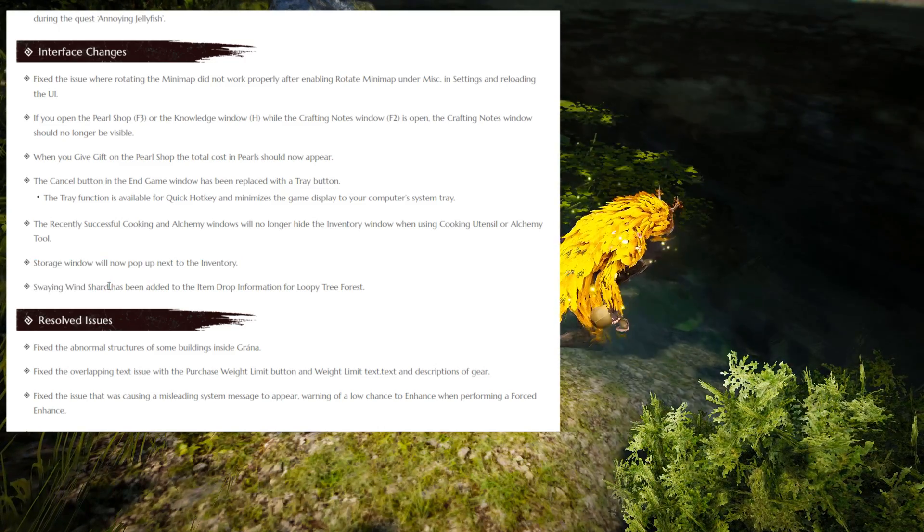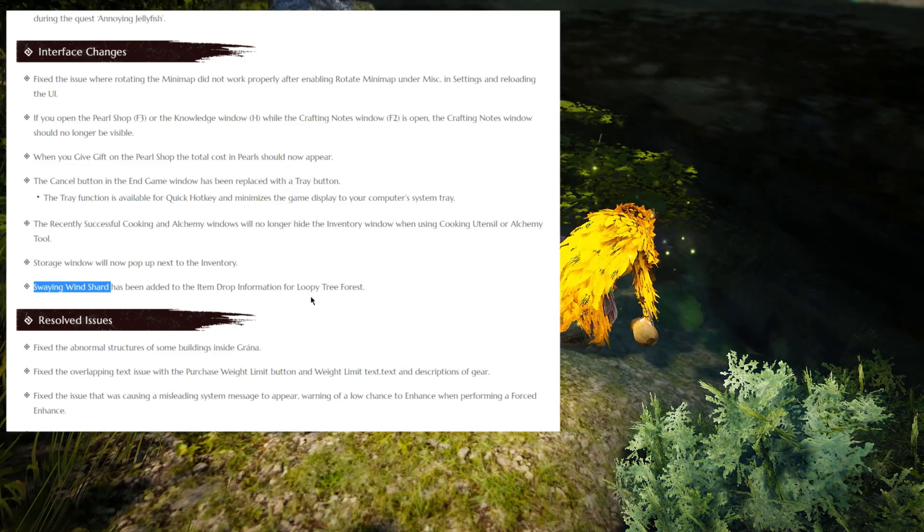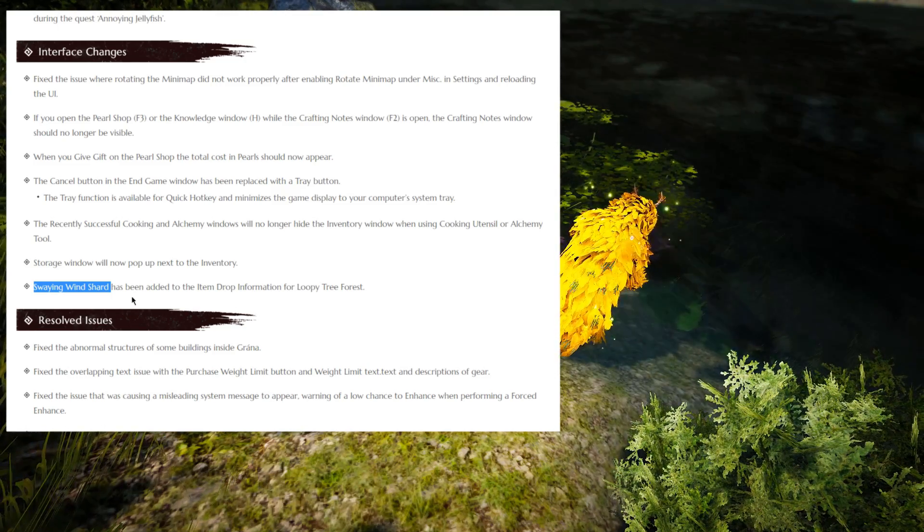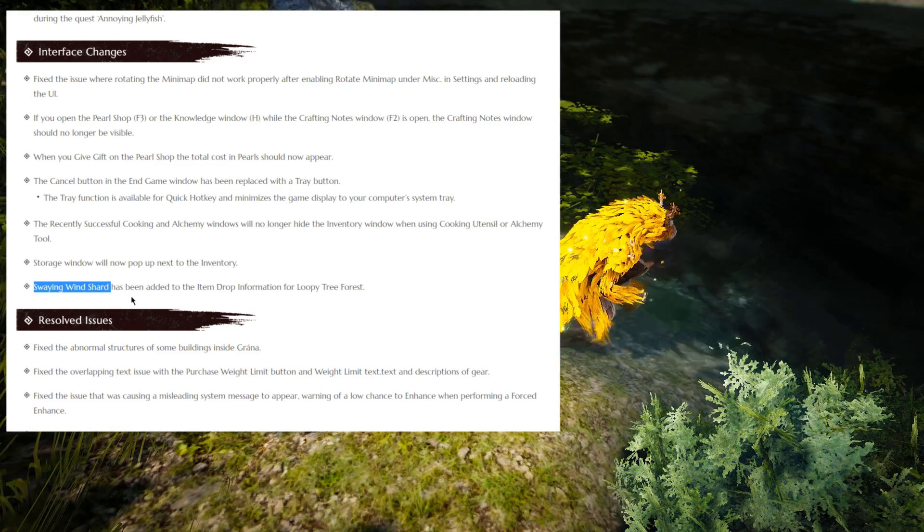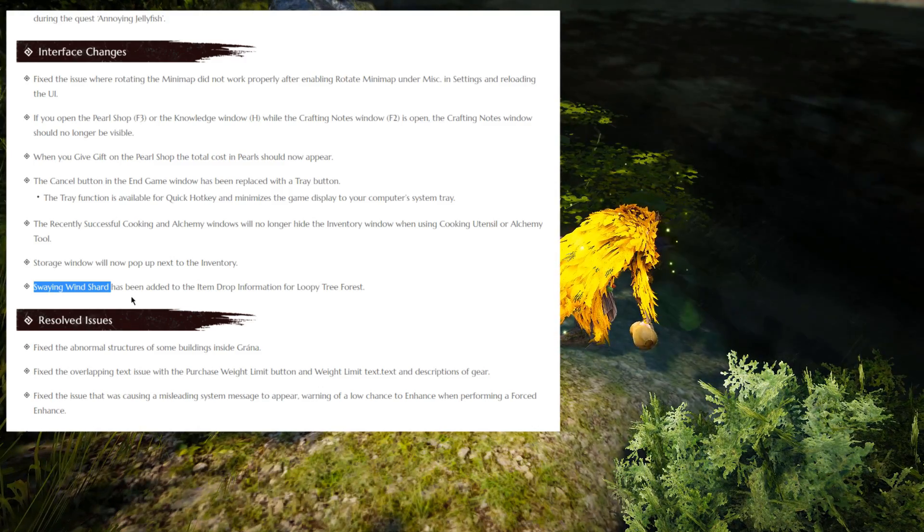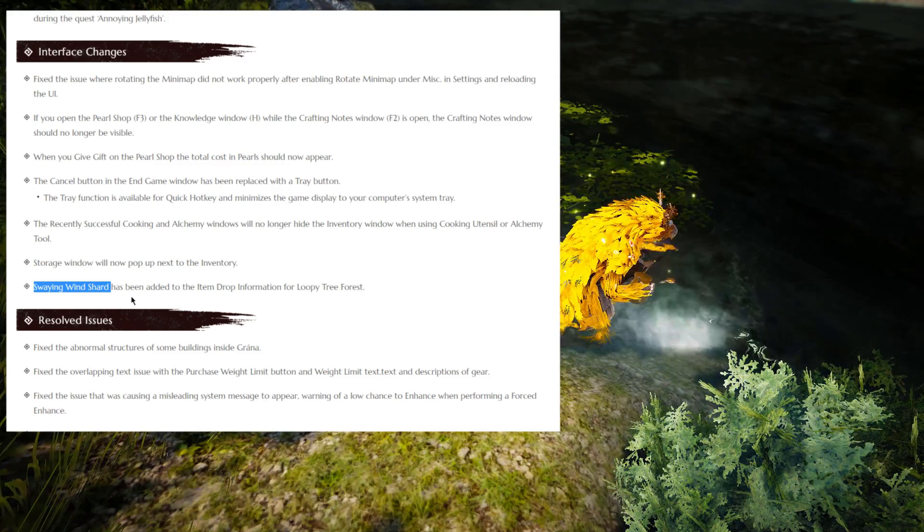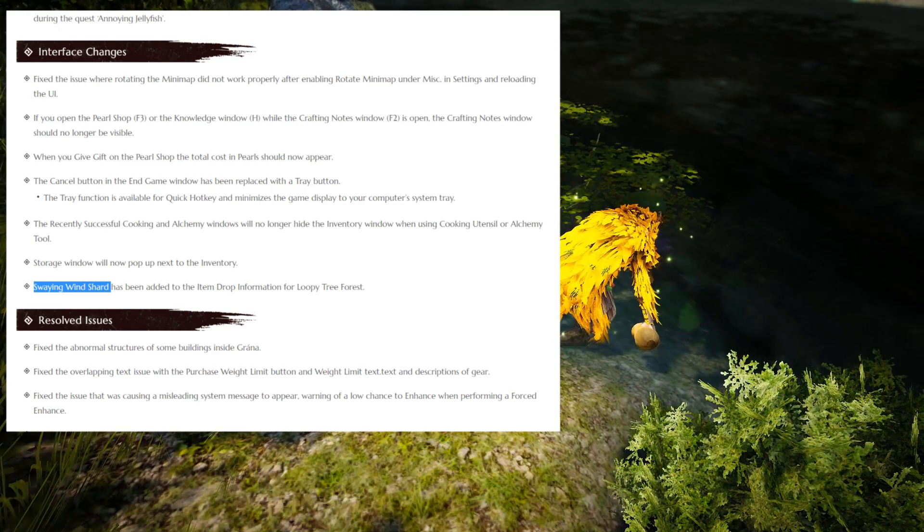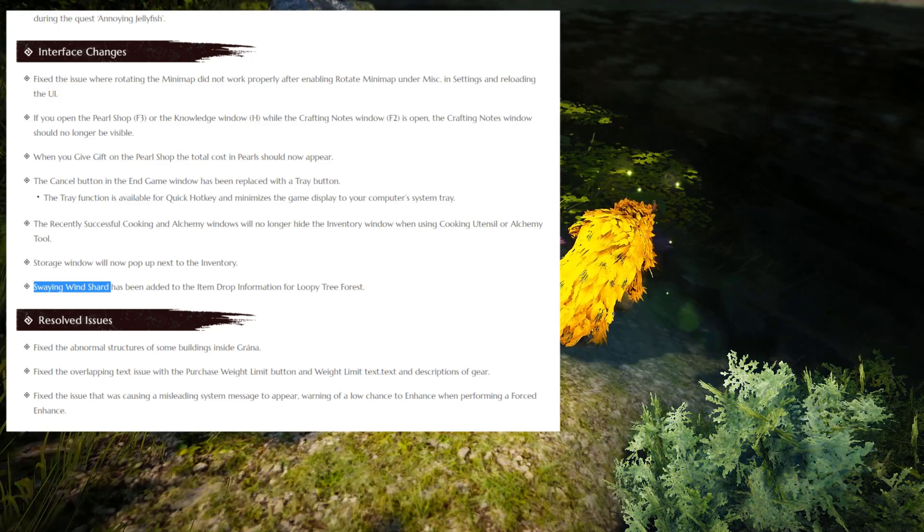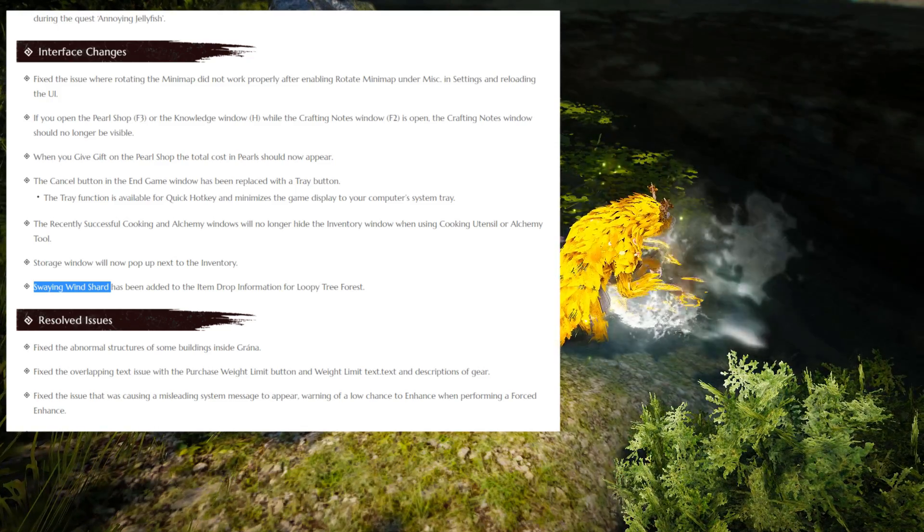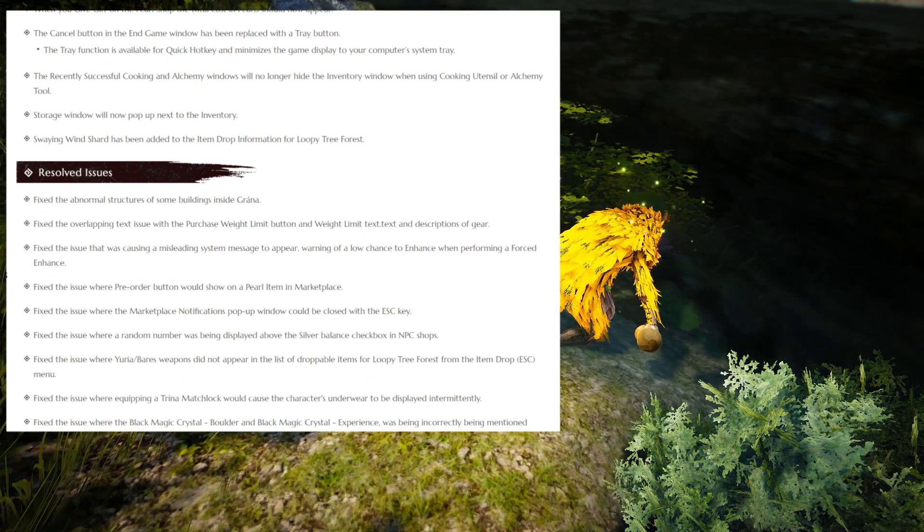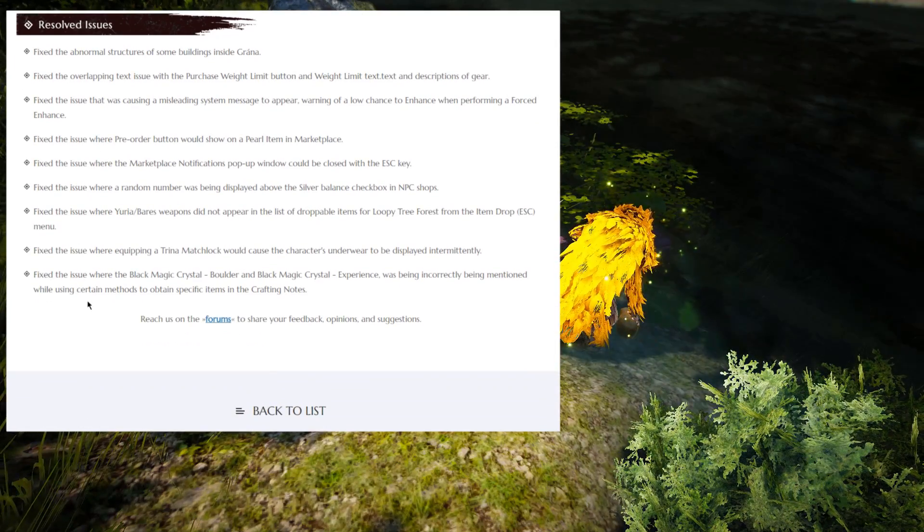So anyway, the storage window will now pop next to the inventory one. Again, just quality of life improvements. Swaying Wind Shard has been added in the item dropping formation of the Loopy Tree Forest, which I guess is Fadus Forest, I believe. So that's nice. I'm pretty sure that was... Was it one of the 500,000 silver ones, the Swaying Wind Shard? If not, then it's not that big of a change. But if it is worth the 500,000 silver, then maybe it's going to boost up the profit trade a bit for that area. Because Fadus isn't exactly one of the most profitable areas in the game. And with that, we have some fixes, which I personally don't want to read. And the patch notes are over.